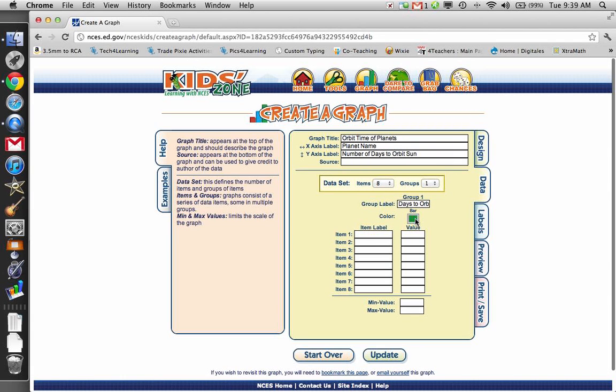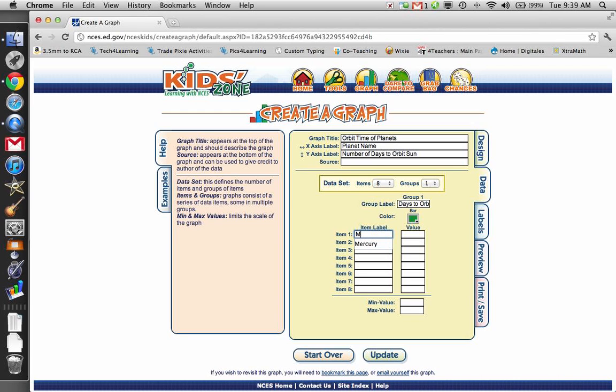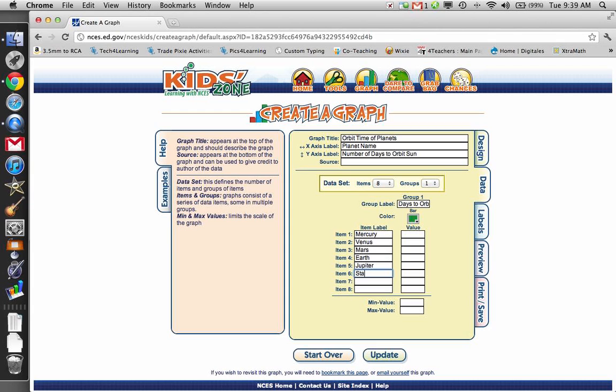My bars are going to be green. So I need to label my planets. So Mercury, Venus, Mars, Earth, Jupiter, Saturn, Uranus, and Neptune.